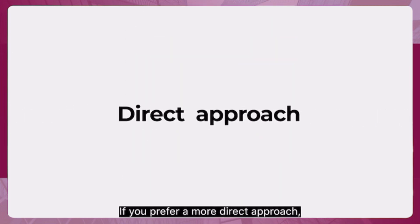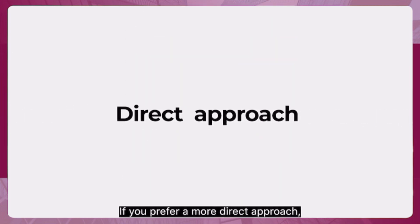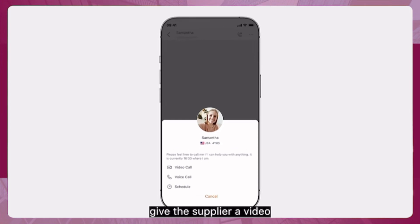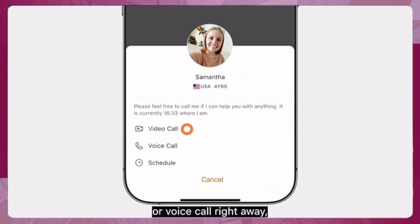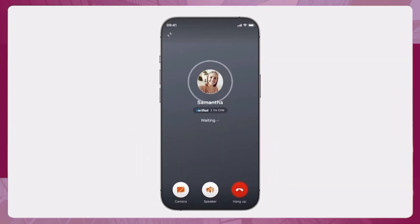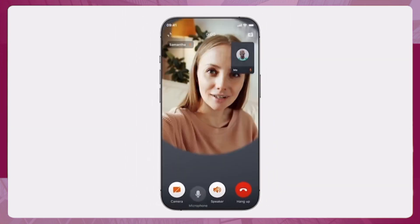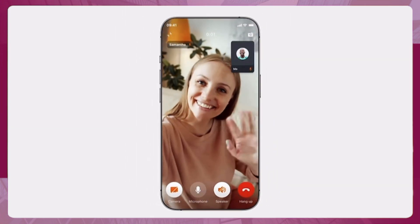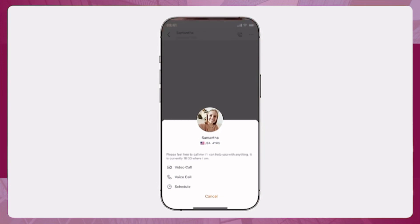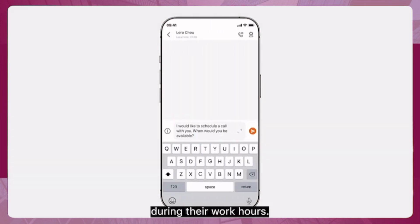If you prefer a more direct approach, give the supplier a video or voice call right away, or schedule a one-on-one meeting during their work hours.